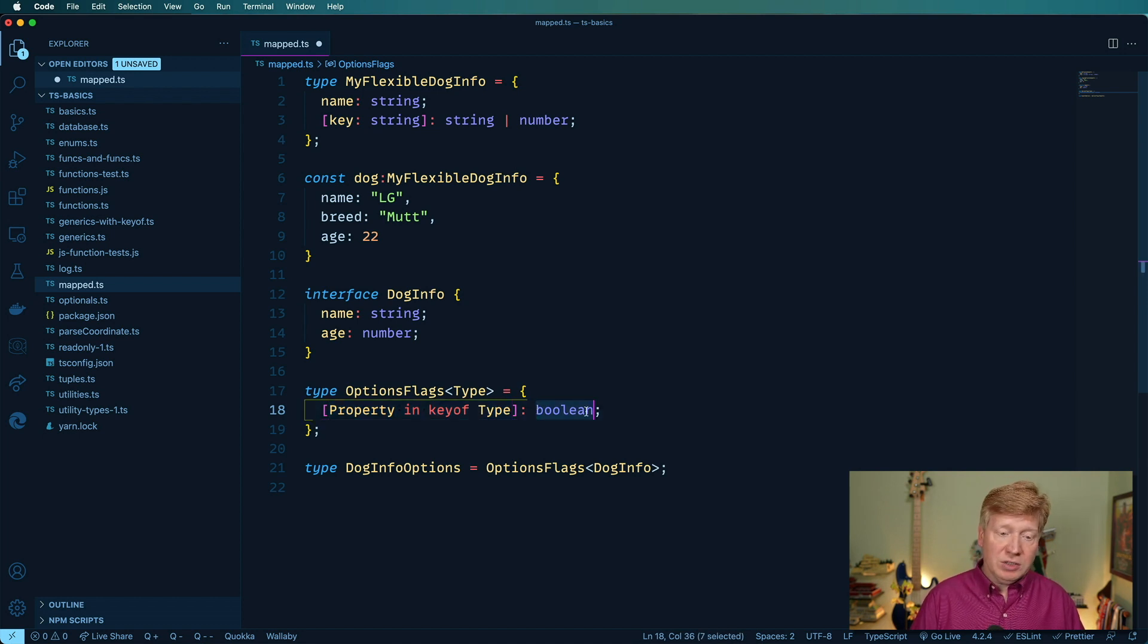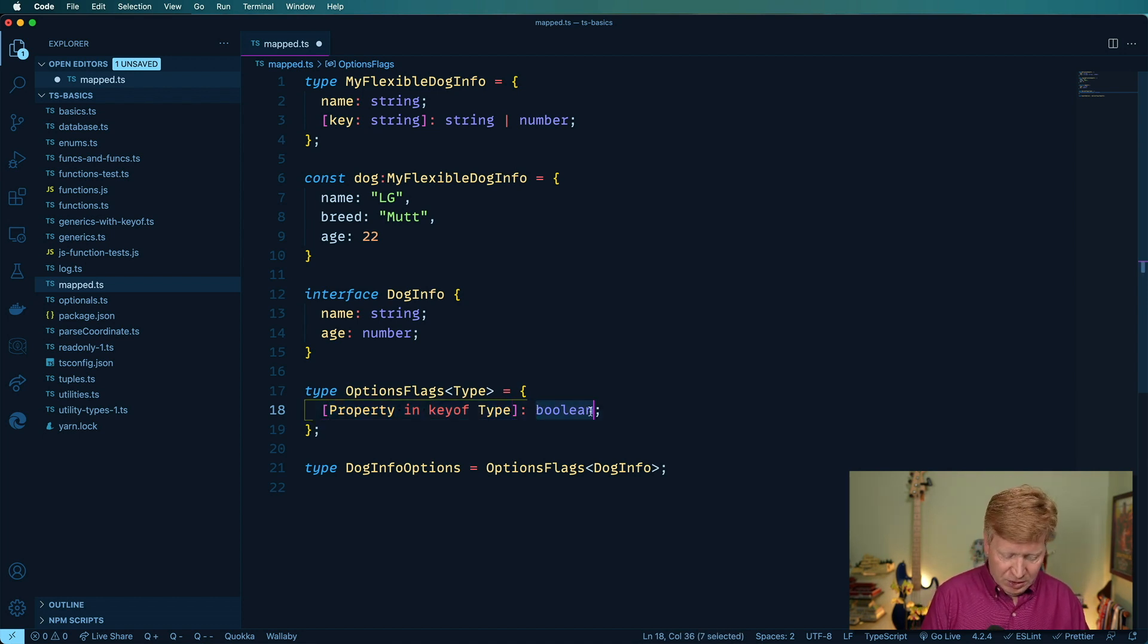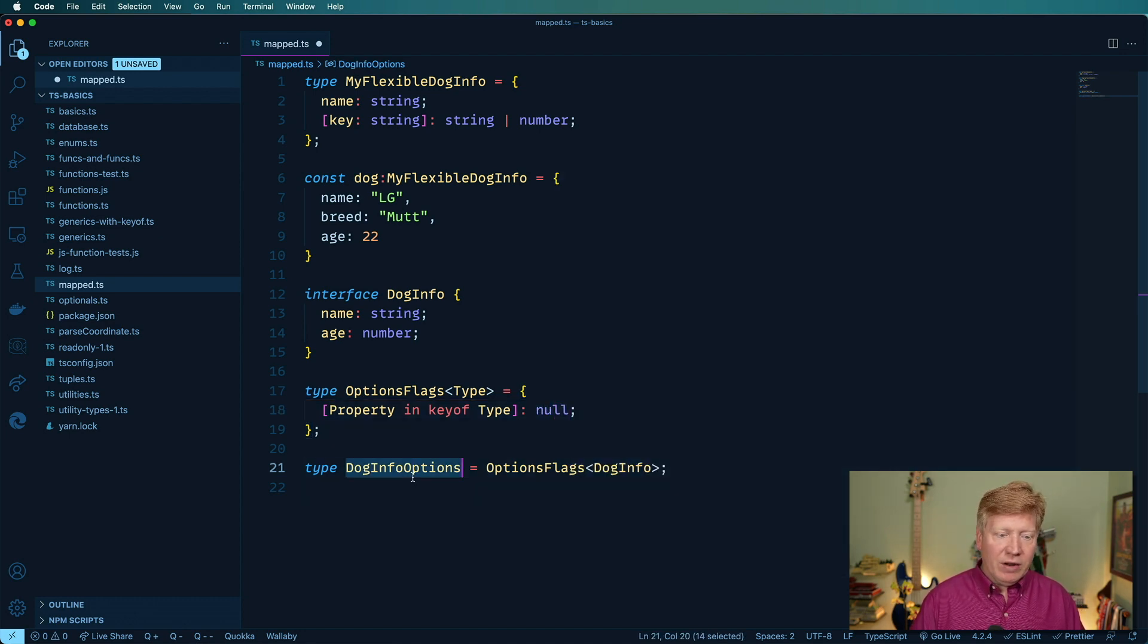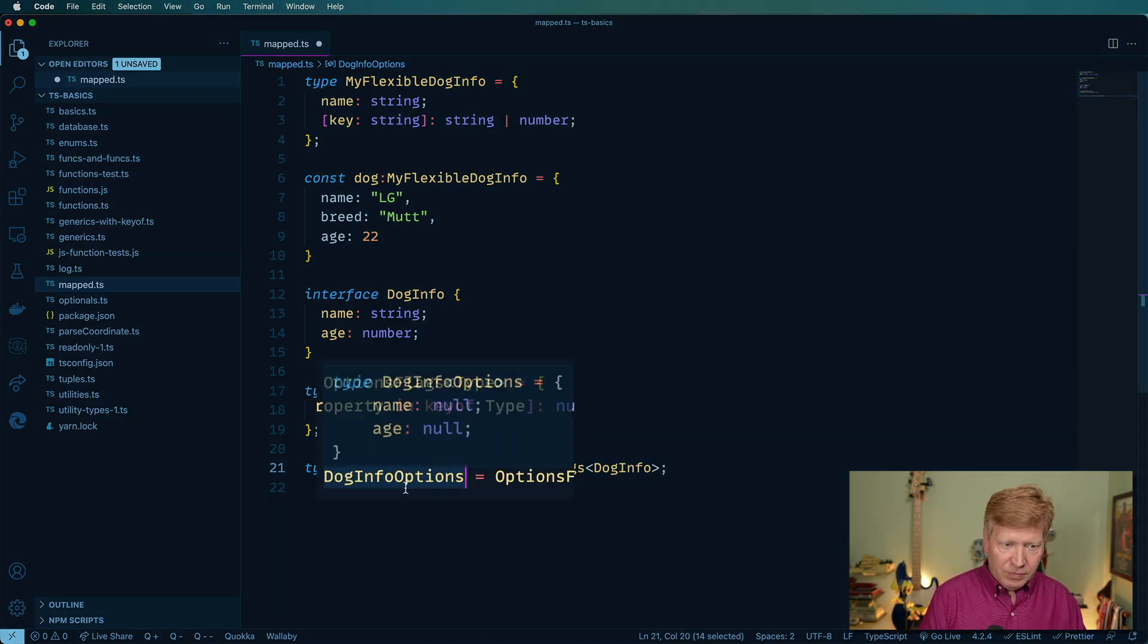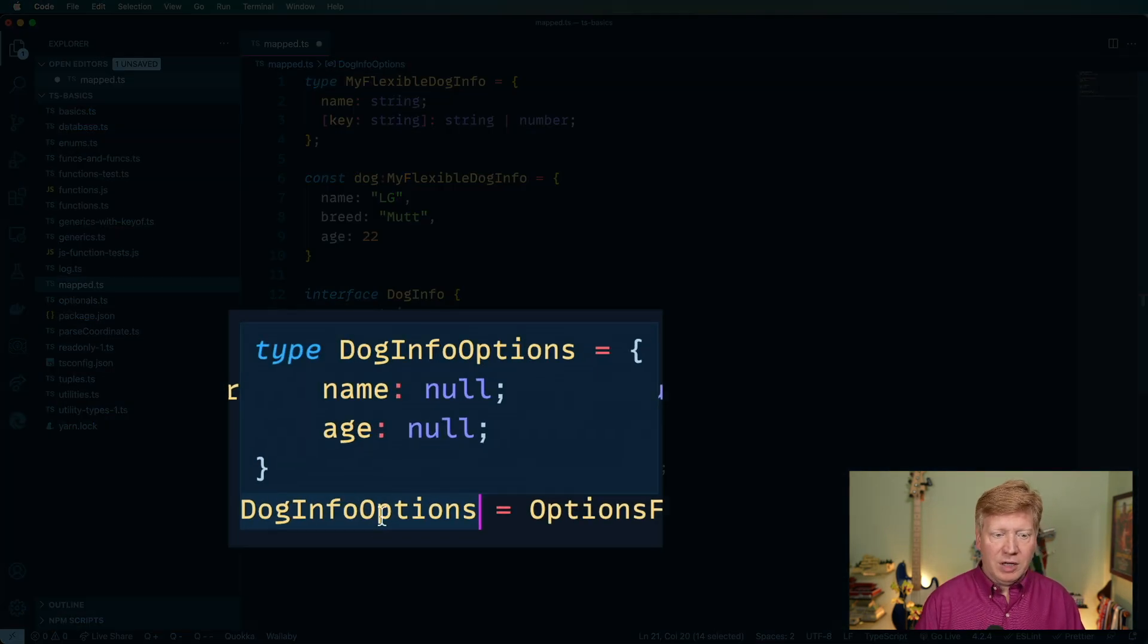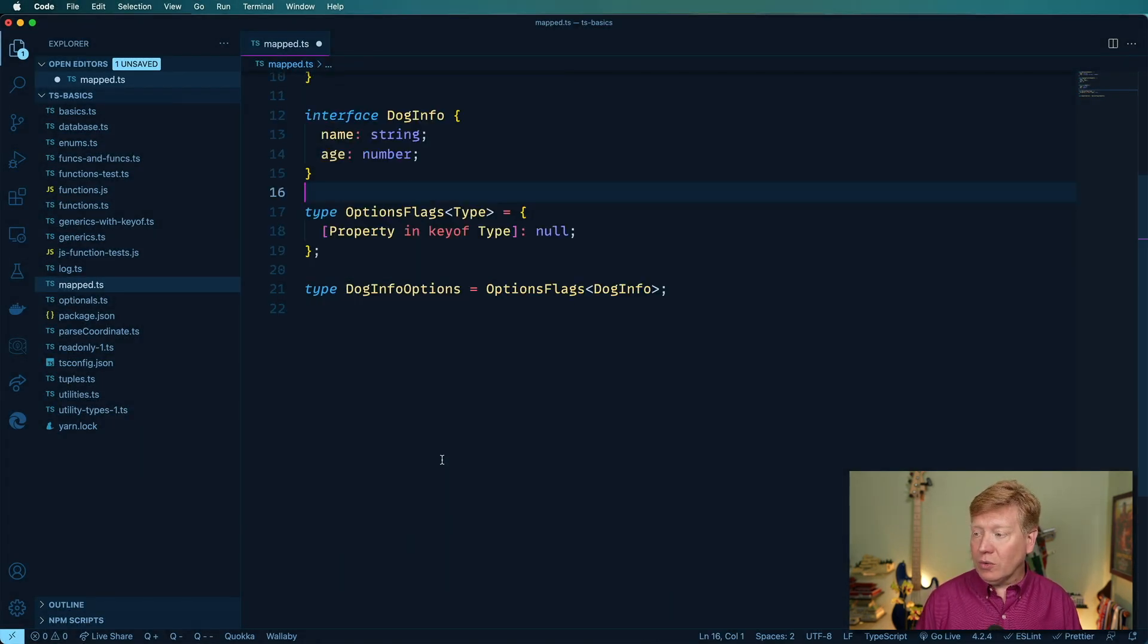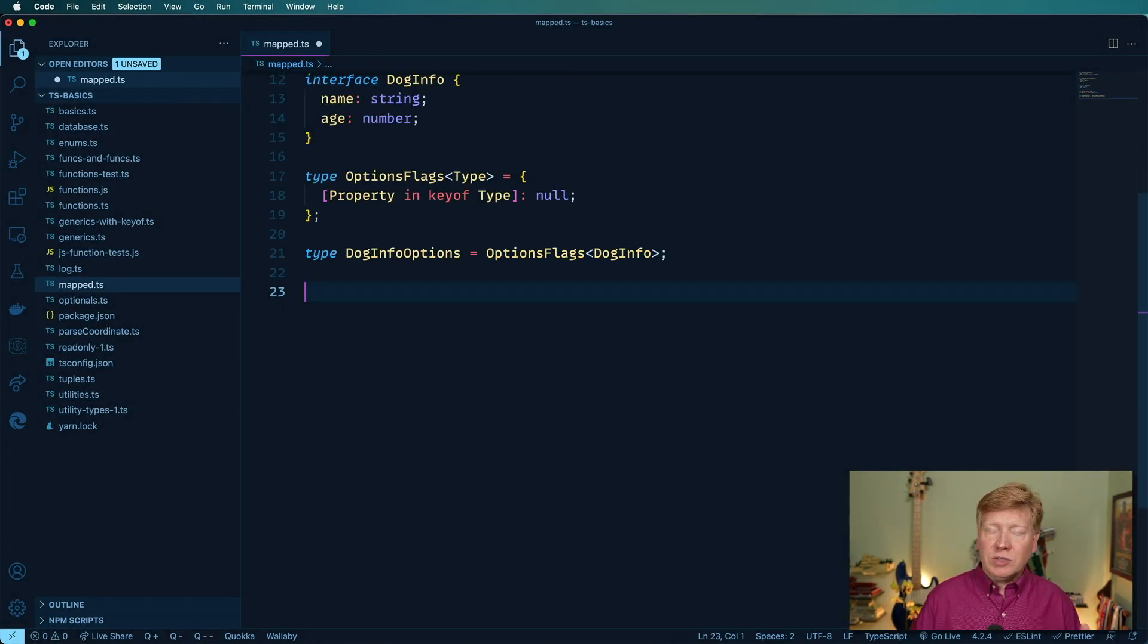So if I want to change this to, let's see, null or something like that. Now everything in there is going to be of type null. Pretty cool, right? Okay, so, okay, so let's create a practical example out of this.